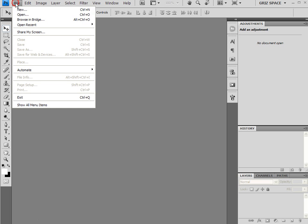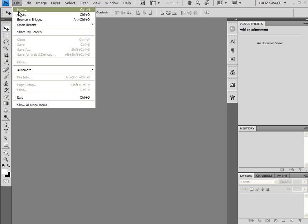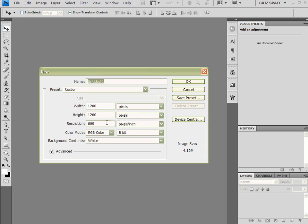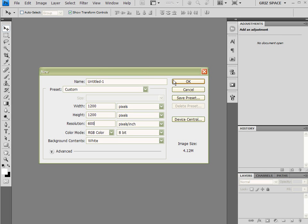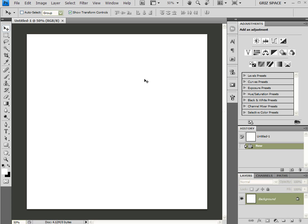To start off with, I'm going to come up here to File > New to create a new file. I want to create it 1200 by 1200, and I want high resolution, so I'm going to set the DPI to 600. Click OK.